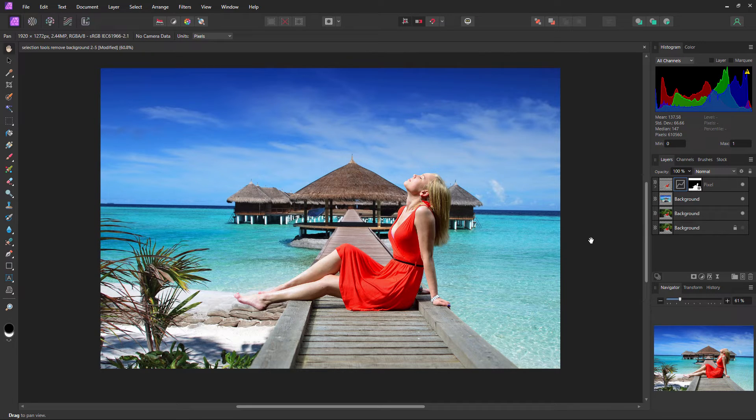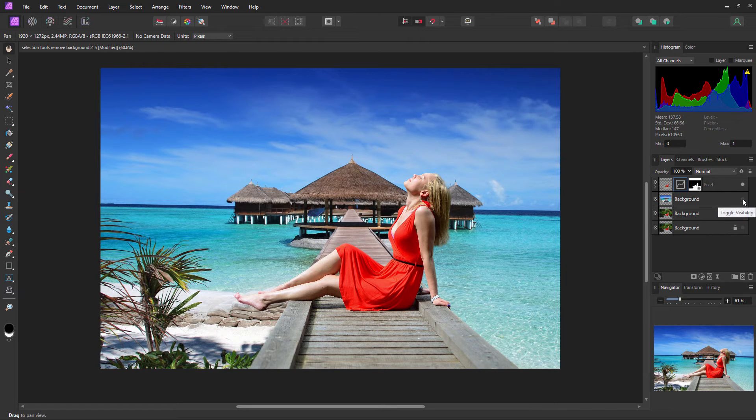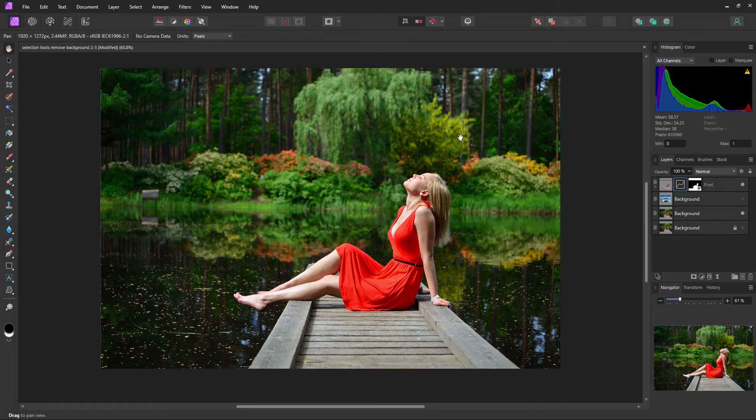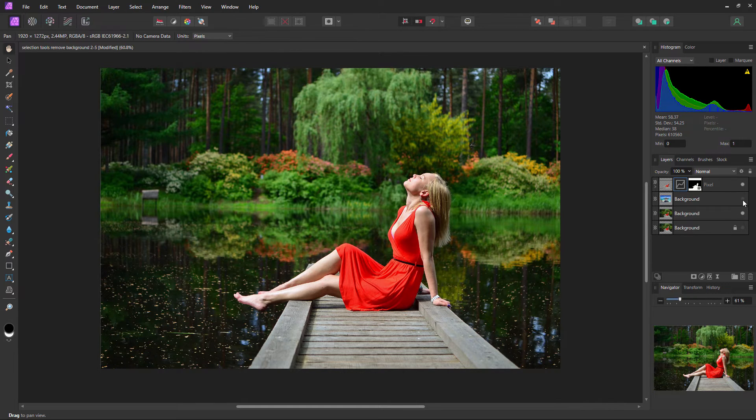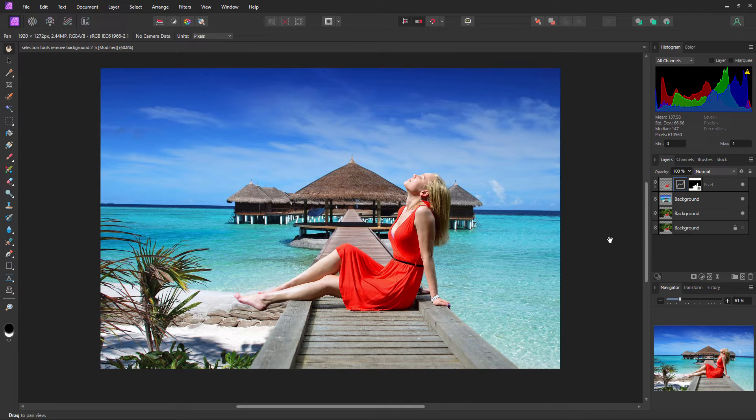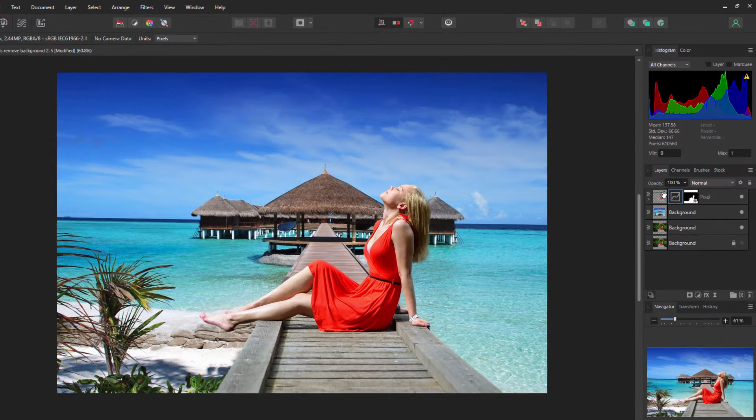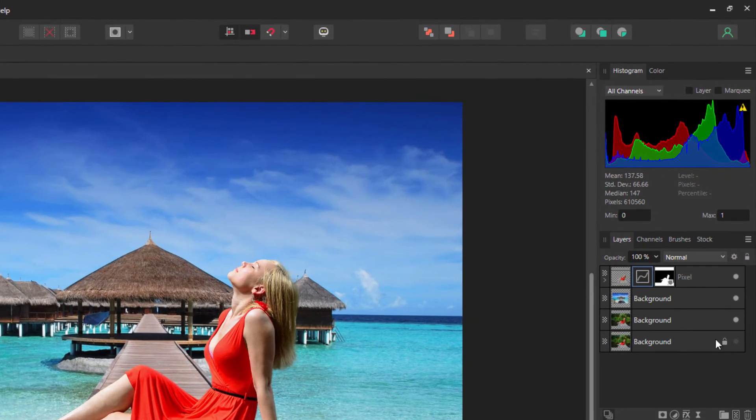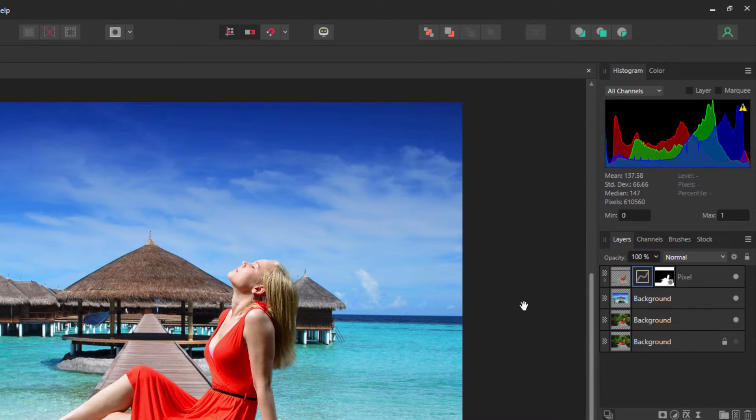One example here, the kind of thing you can do is changing backgrounds. I just removed this background and swapped that out for this background here. Inside Affinity Photo, it's very easy to use. It has layers like you'd expect for any good graphics program.